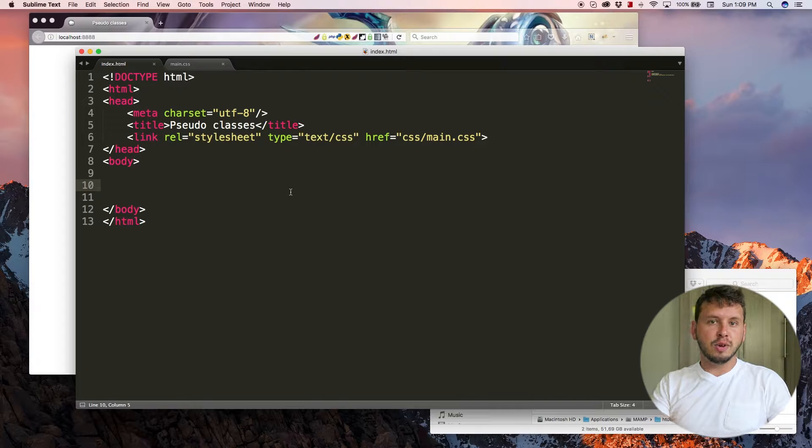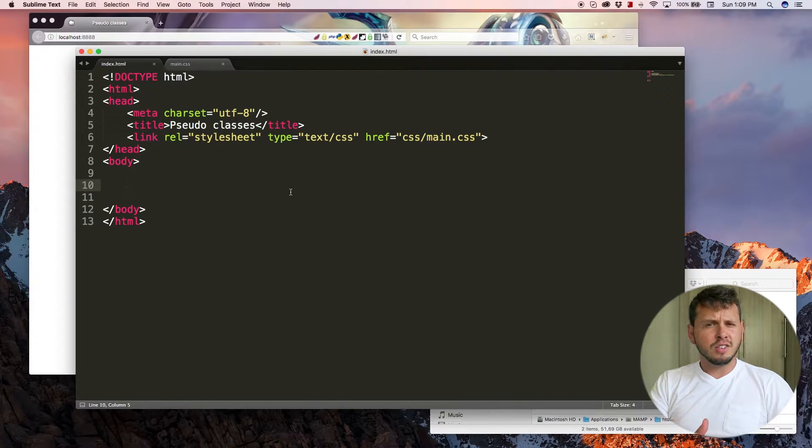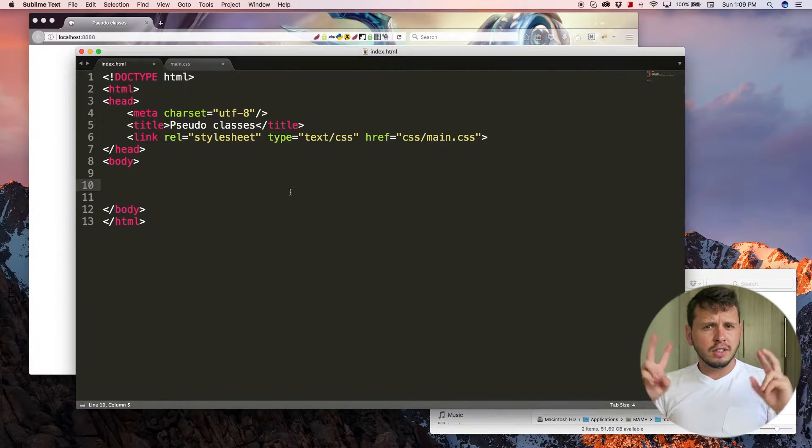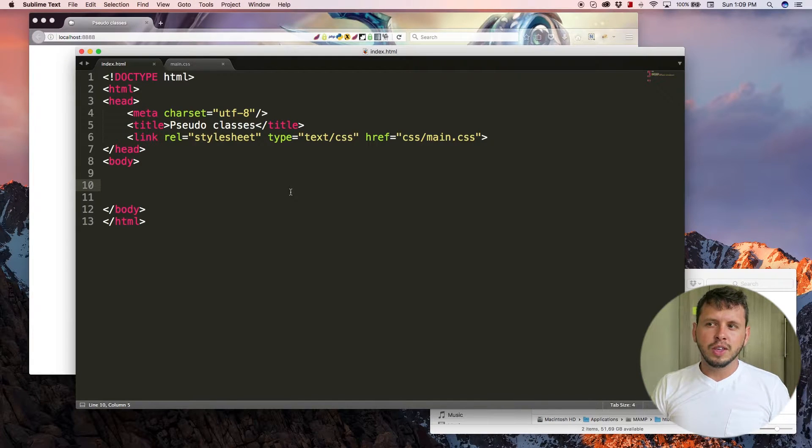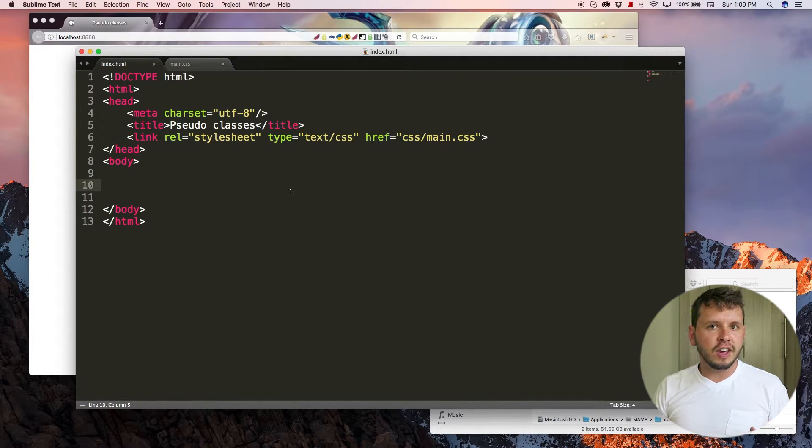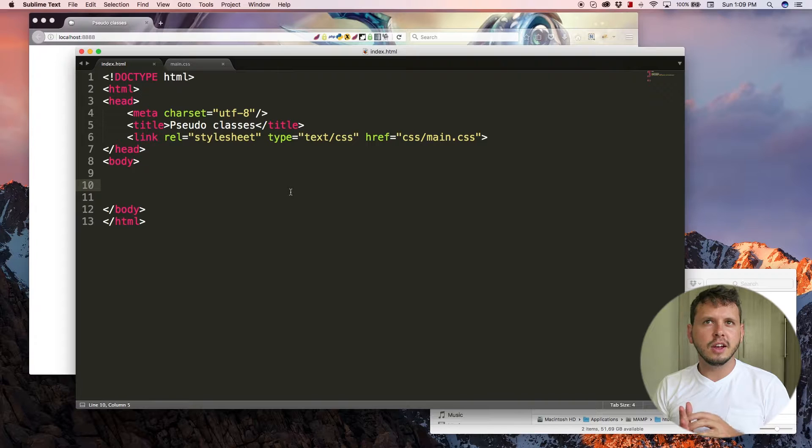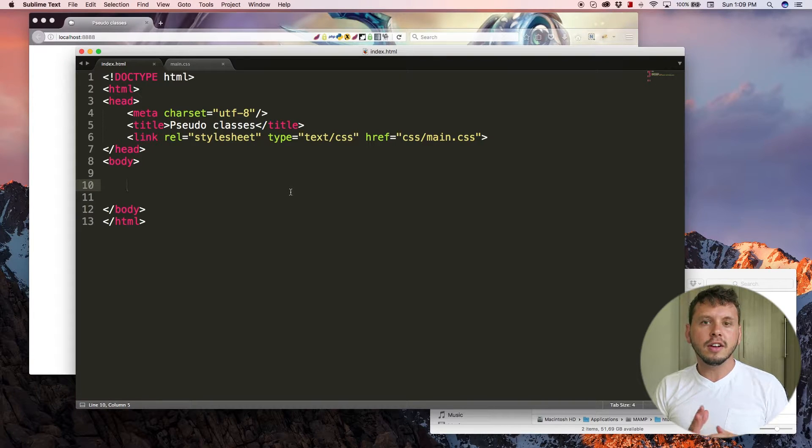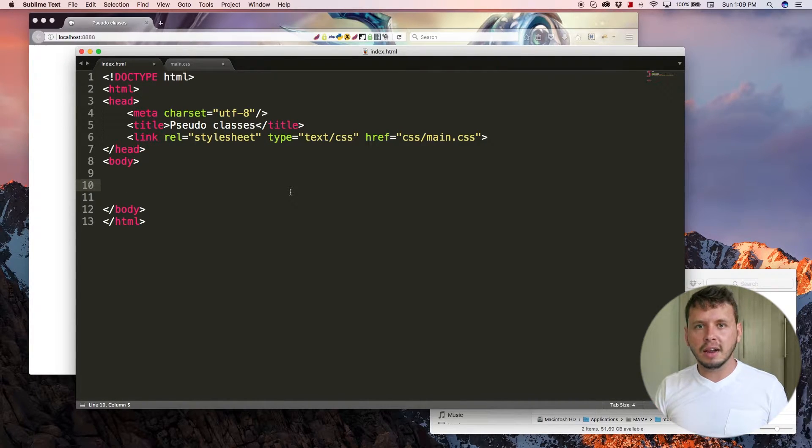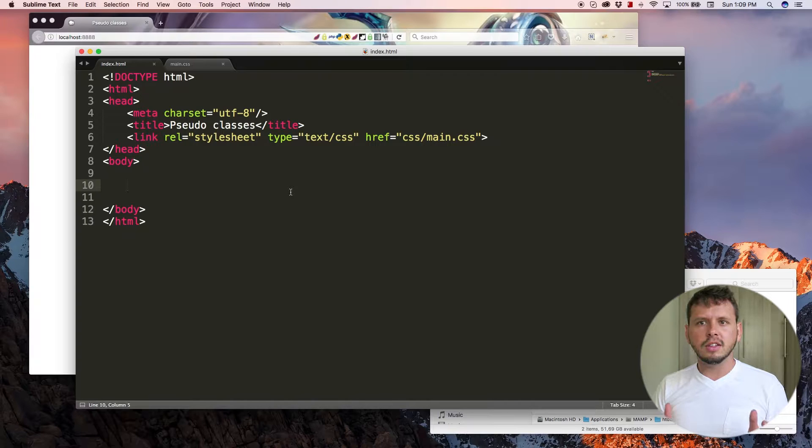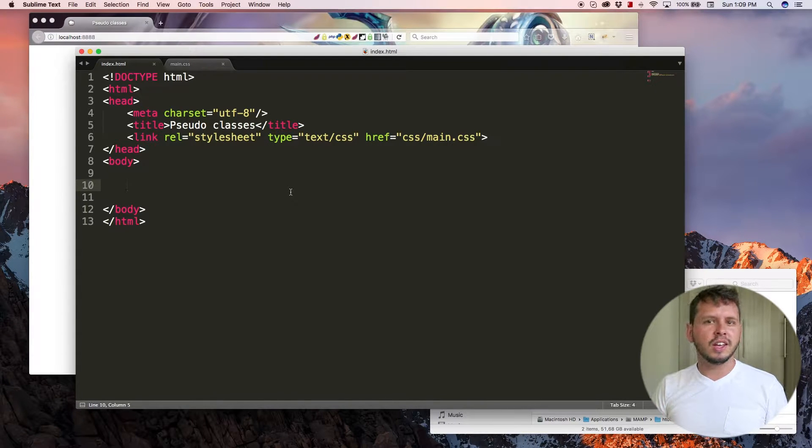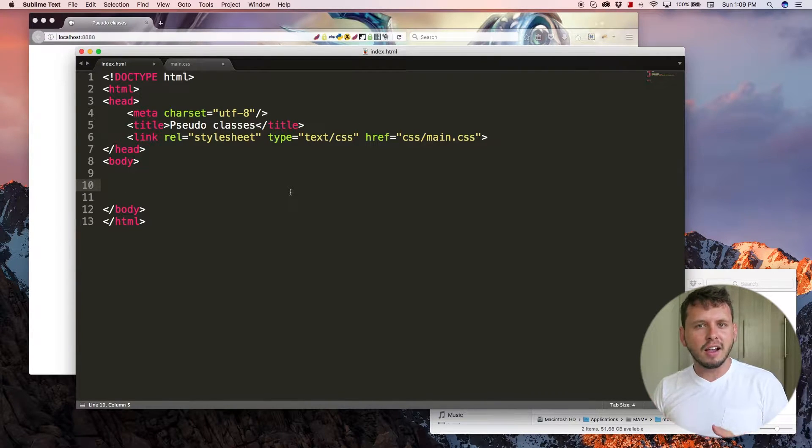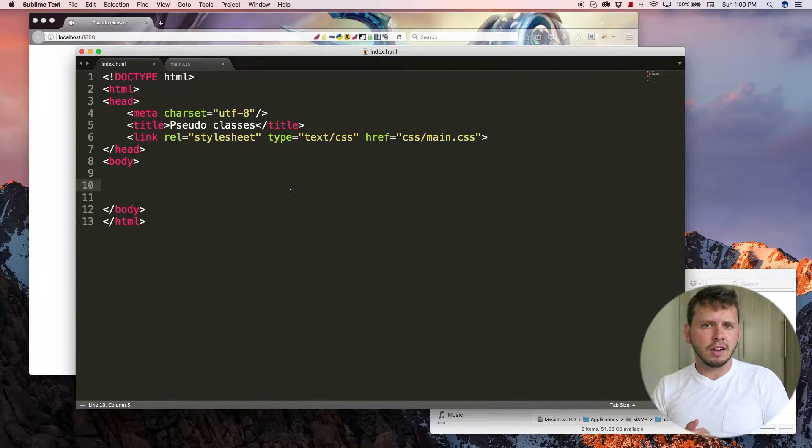So for those of you guys who don't know, maybe English is not your first language, pseudo means fake. So a pseudo-class is like a fake class. In other words, it's not a class that we get to make or add to our elements. It just happens to be there and we can style our elements using that class.